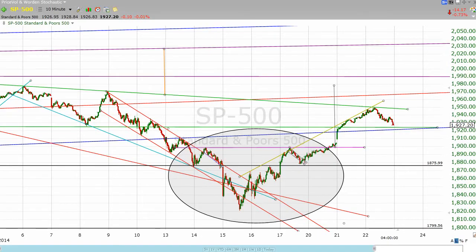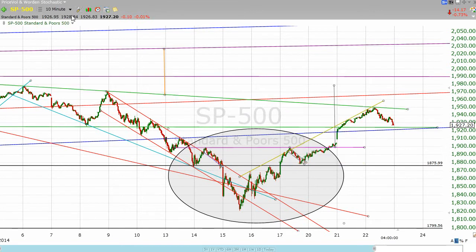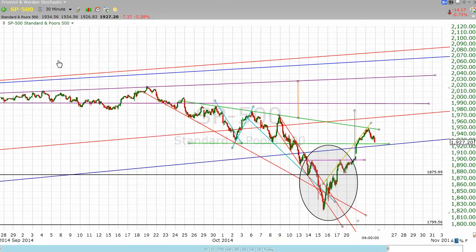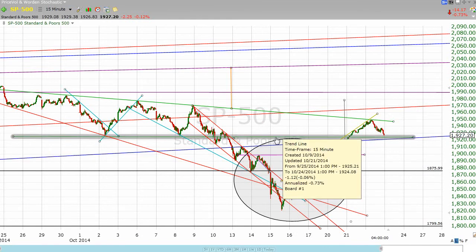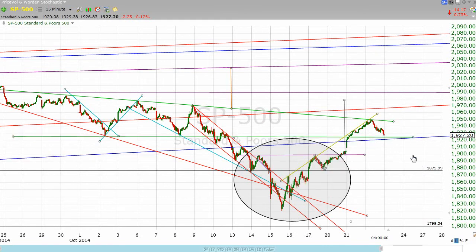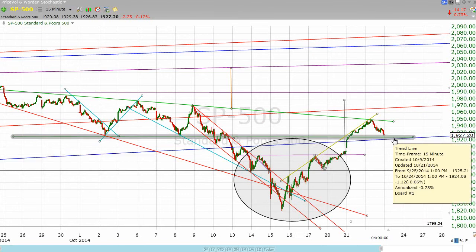First thing is the top line of our consolidation area, drawn over one, two, three tops, is right where we met resistance today. We have this bottom line that could give us some support tomorrow if we come down and test it.